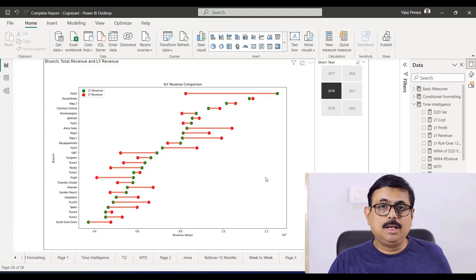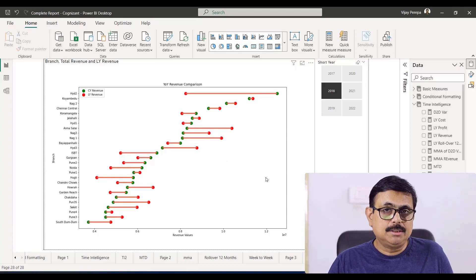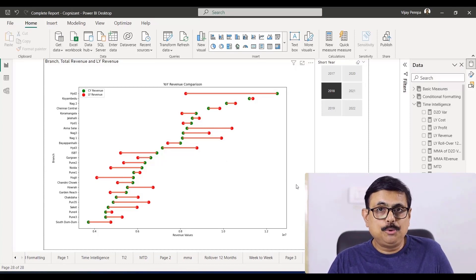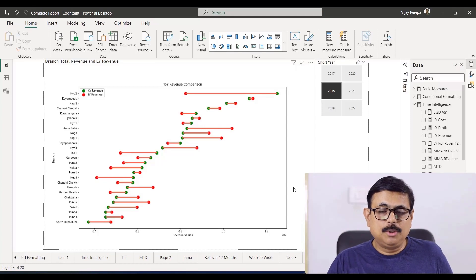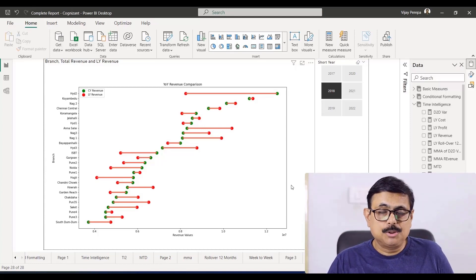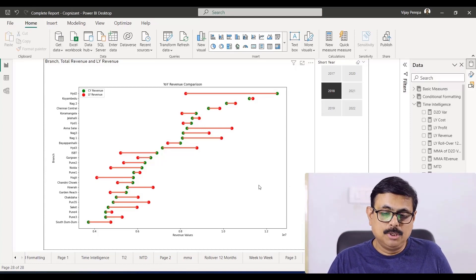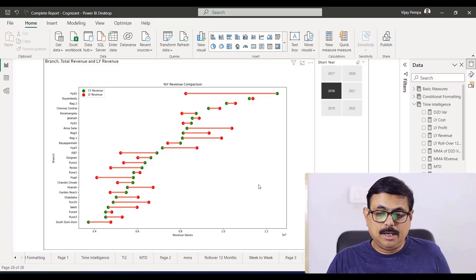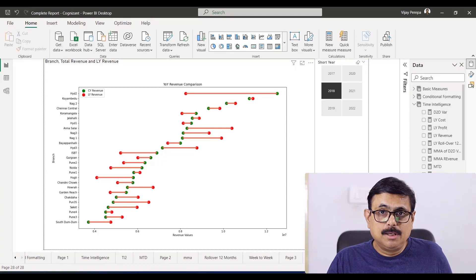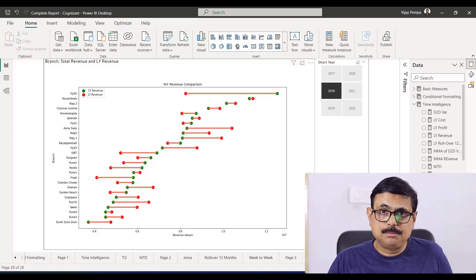That is how a lollipop chart can be created. I hope you like this video — if you have any questions please mention in the comment section so that I can help you. If you have not yet subscribed, please do subscribe and keep watching and keep sharing. Thank you very much.